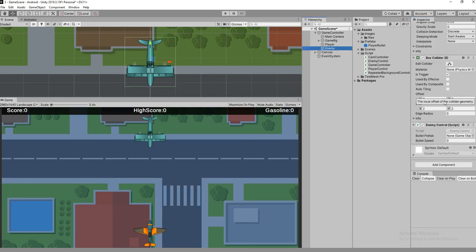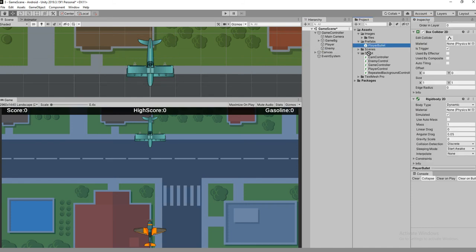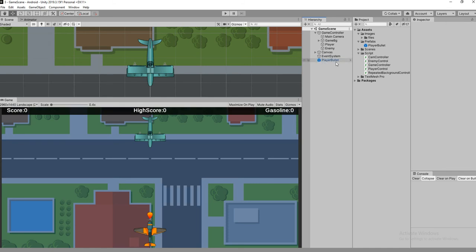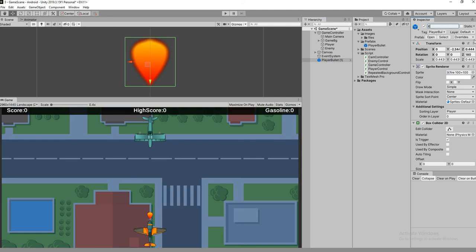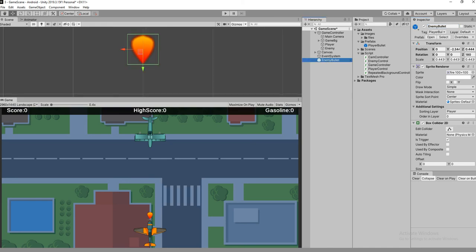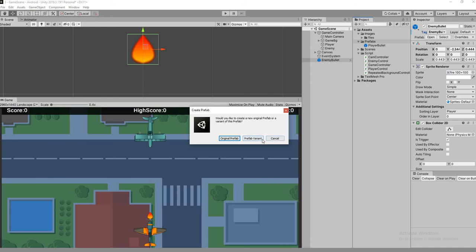Before that, drag and drop the bullet. Duplicate the player bullet as an enemy bullet. Now drag and drop it, and make sure to change the rotation because the enemy bullet goes in the opposite direction. Add the tag 'enemy bullet' and create the original prefab.